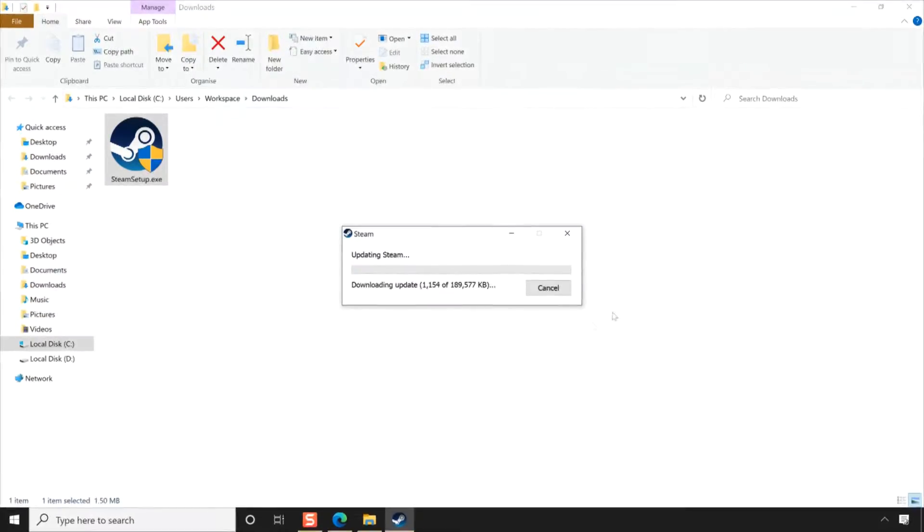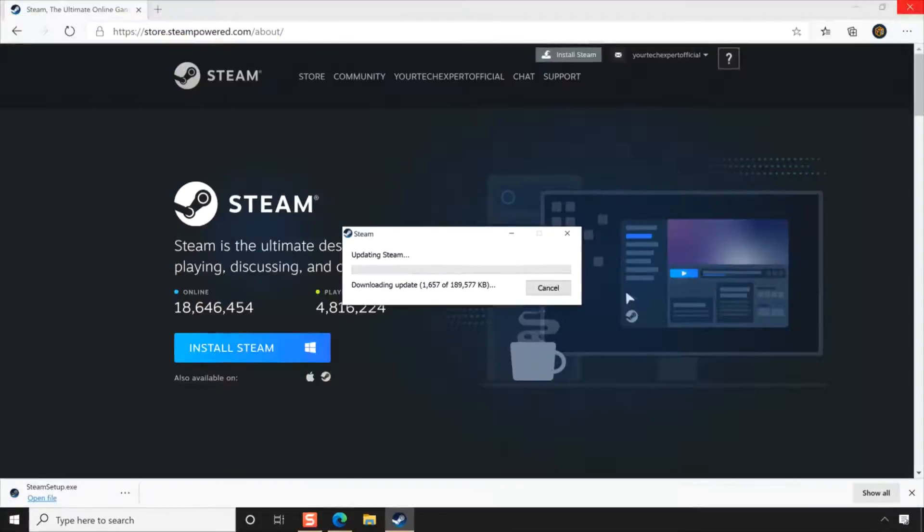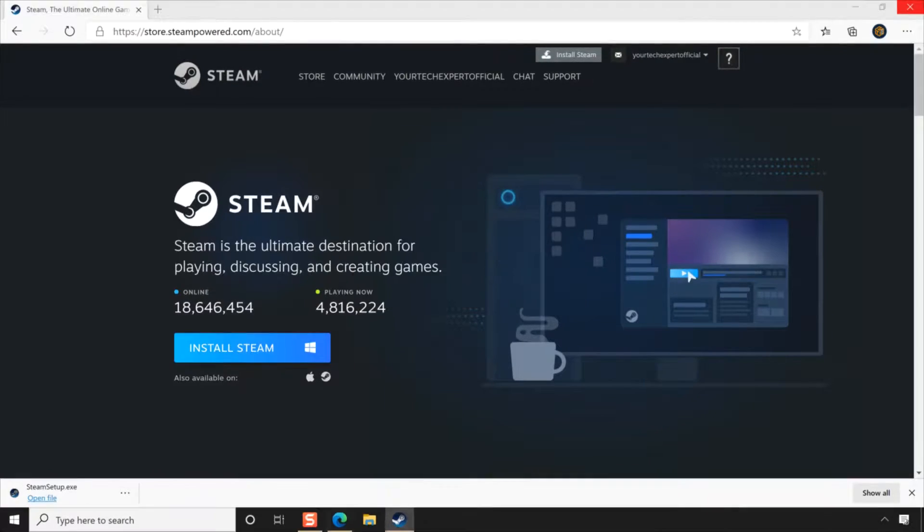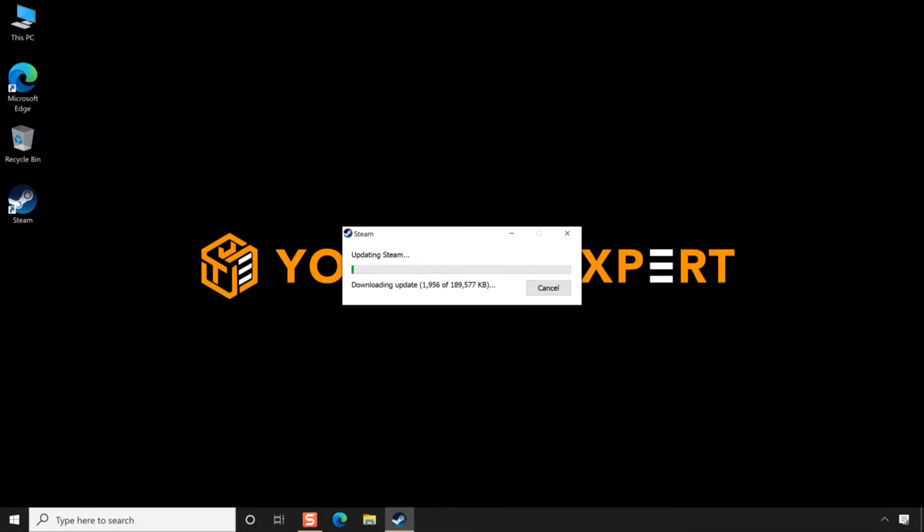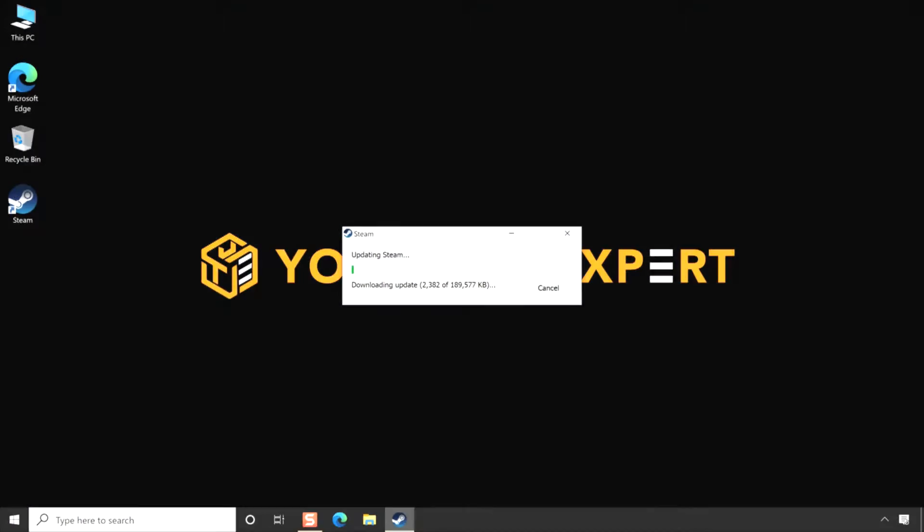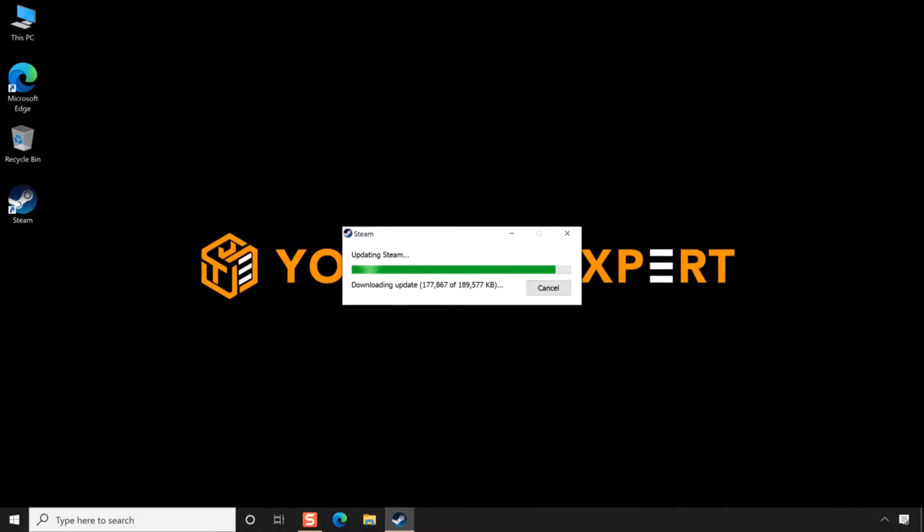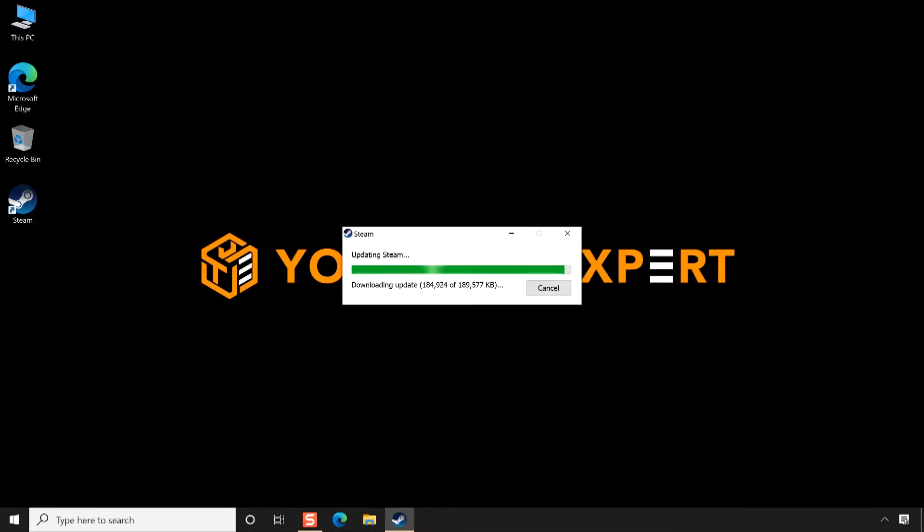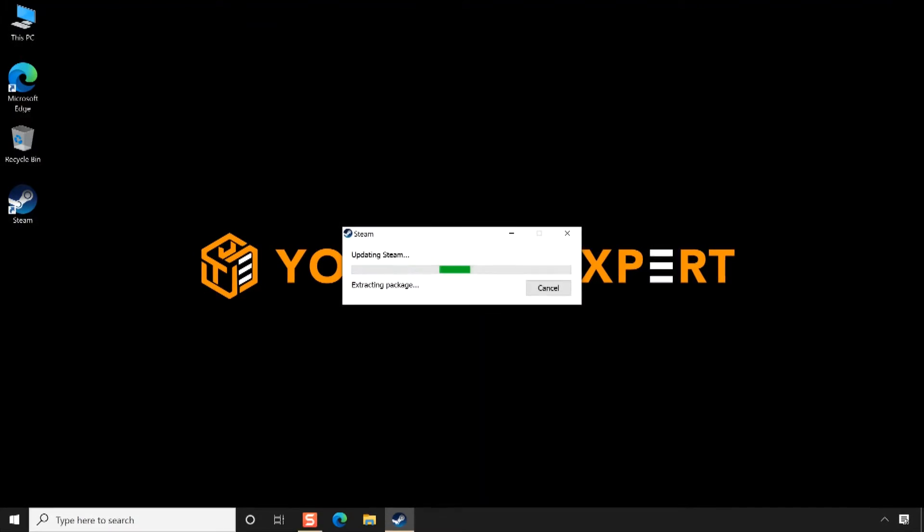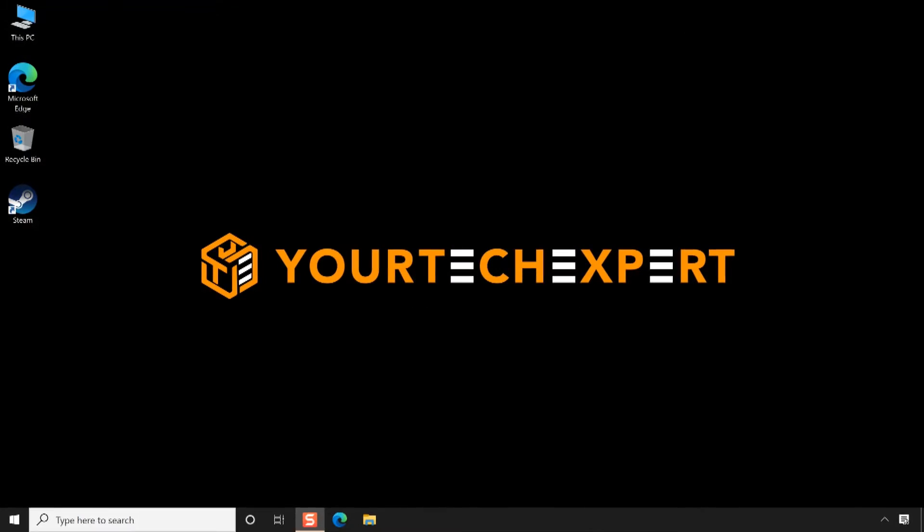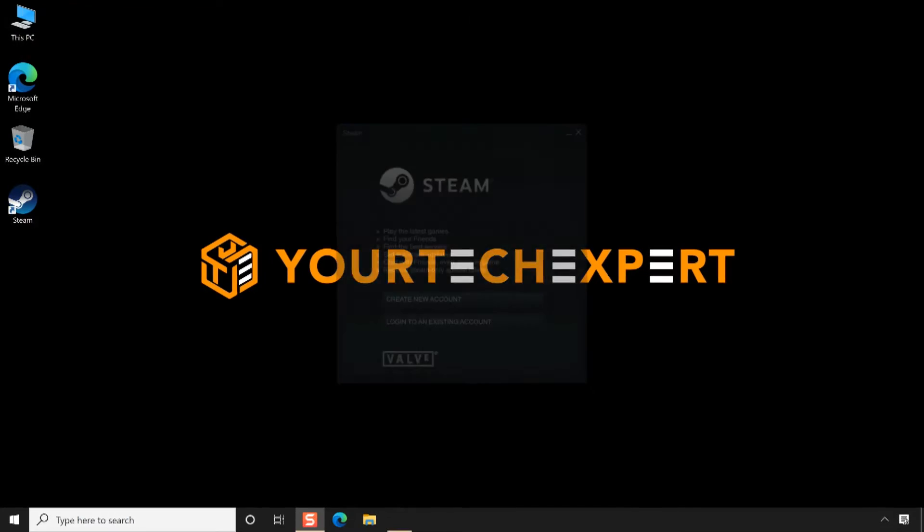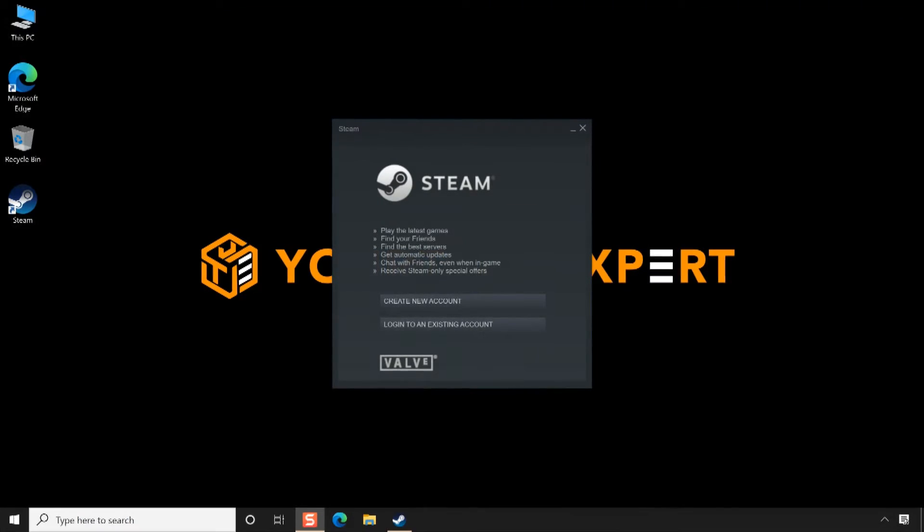Clicking Finish will exit the Installation Wizard window and start automatically downloading available updates. Once the update is complete, the Steam application will launch automatically.